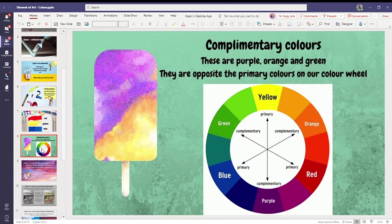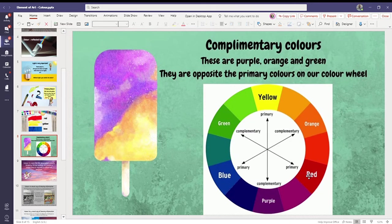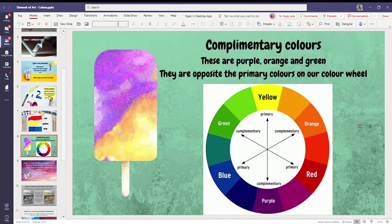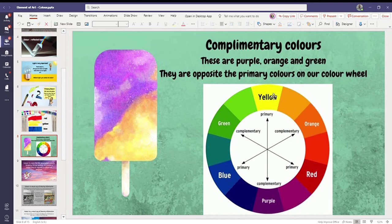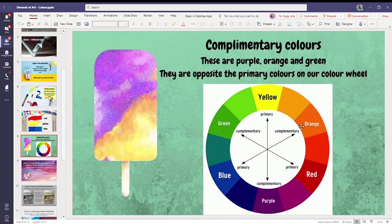Now these are complementary colors. So if you go across from red, the complementary color on the color wheel, which is what this lovely thing of colors is called, is green. That's the complementary color. If we have our yellow, our complementary color is directly opposite, which is purple. And orange is directly opposite the primary color, blue.